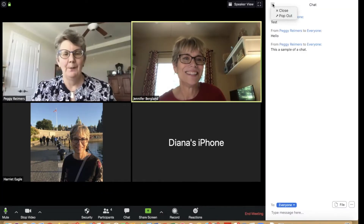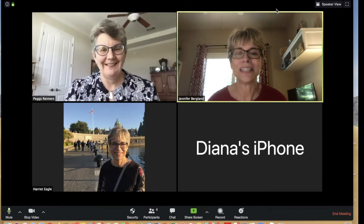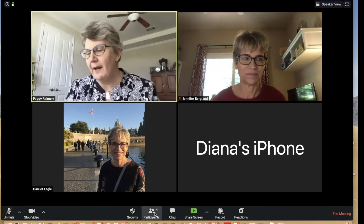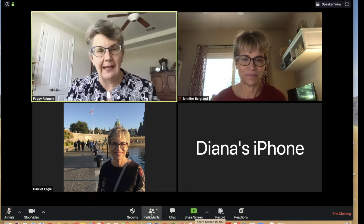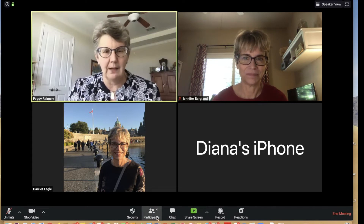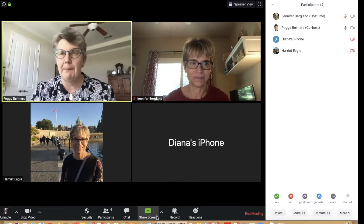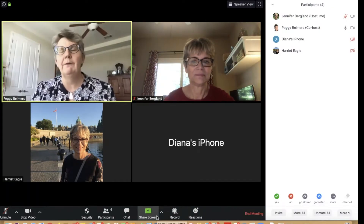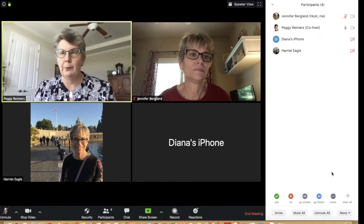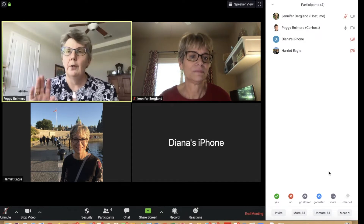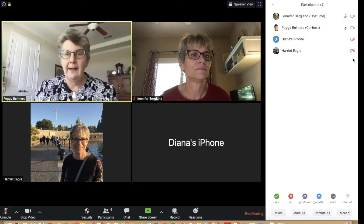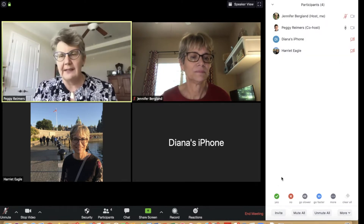Peggy is now going to show us the participant pane. In a Zoom meeting you have three options to communicate back and forth. Bringing up the participants pane gives you a quick view of who's a host, who isn't, and how many participants are in your Zoom room. You can also see who has audio on and who has video on or off.